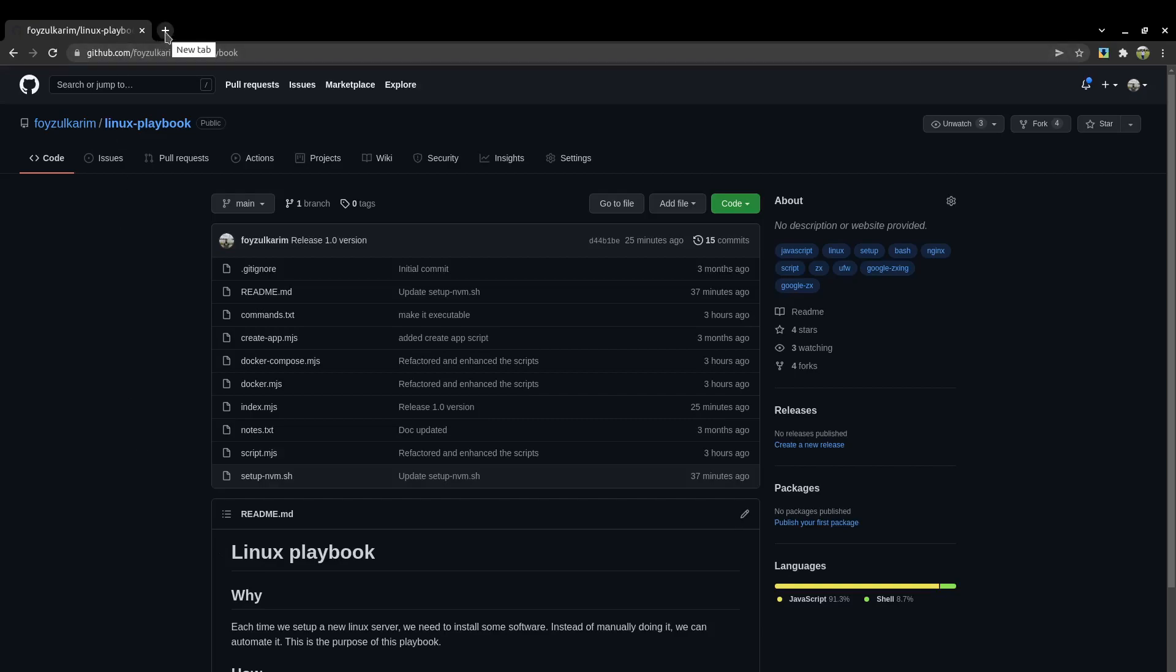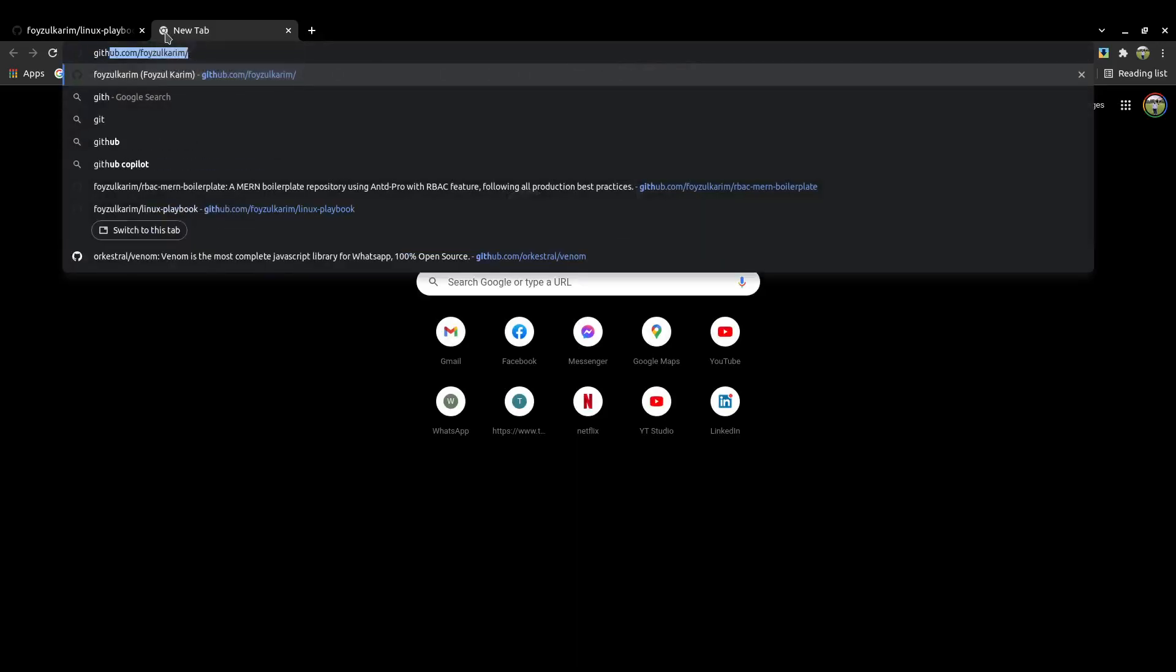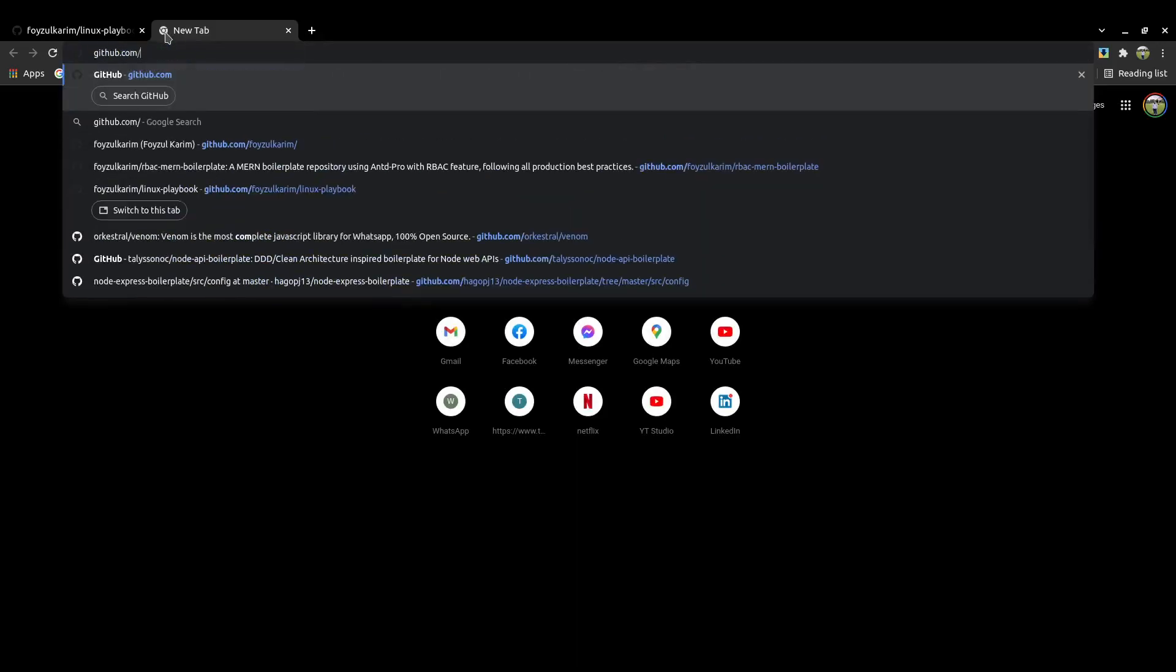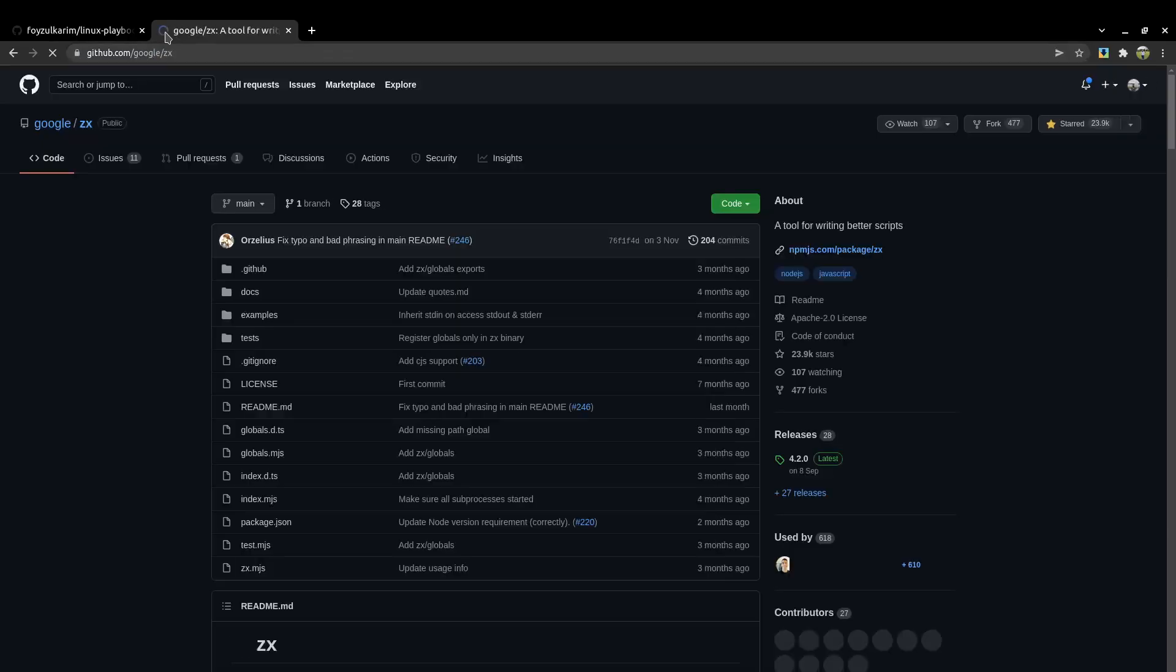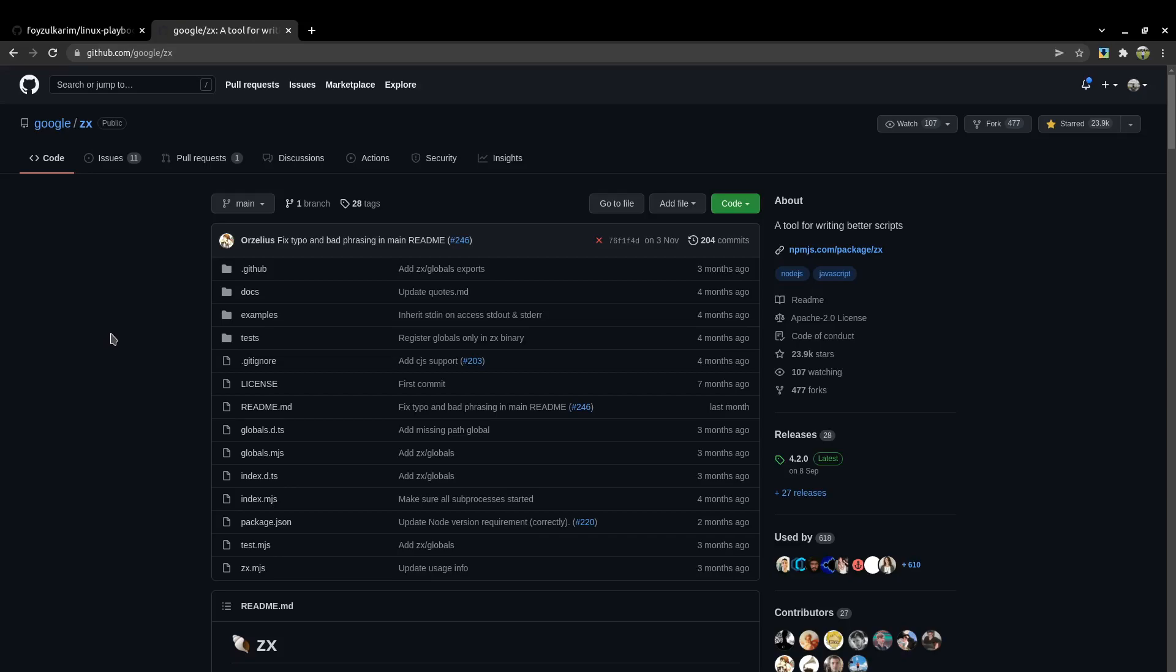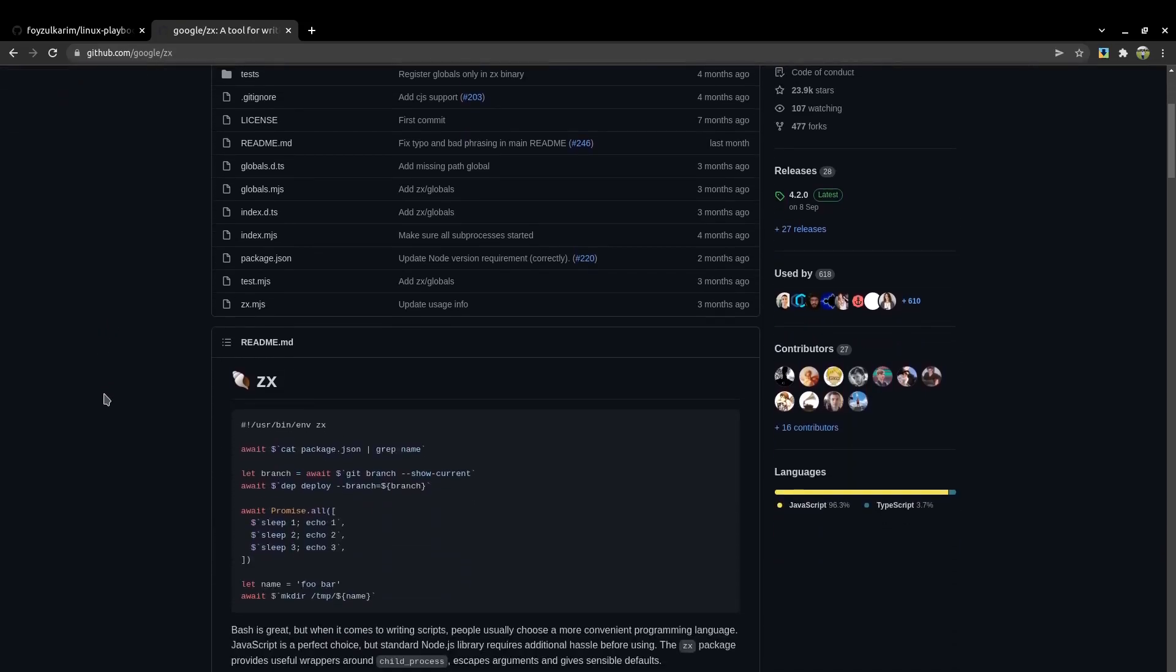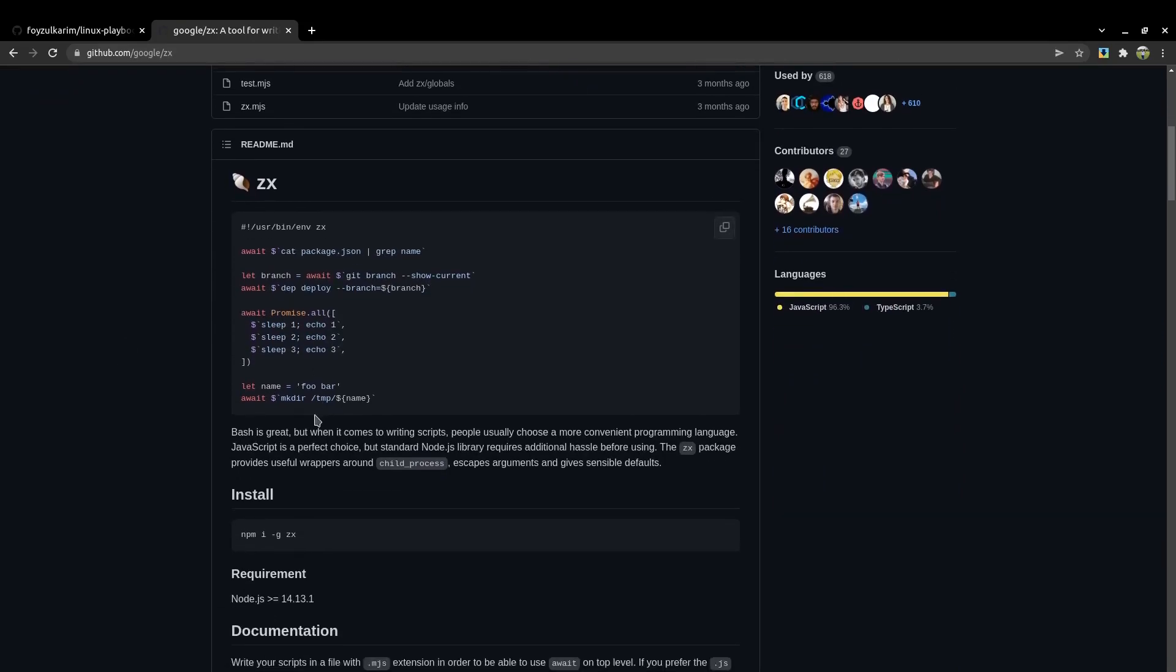ZX is actually Google's scripting framework at github.com/google. It's kind of a replacement for shell script. It's JavaScript, so using this JavaScript I'm writing shell scripts and I can automate the whole Ubuntu or Linux PC setup.